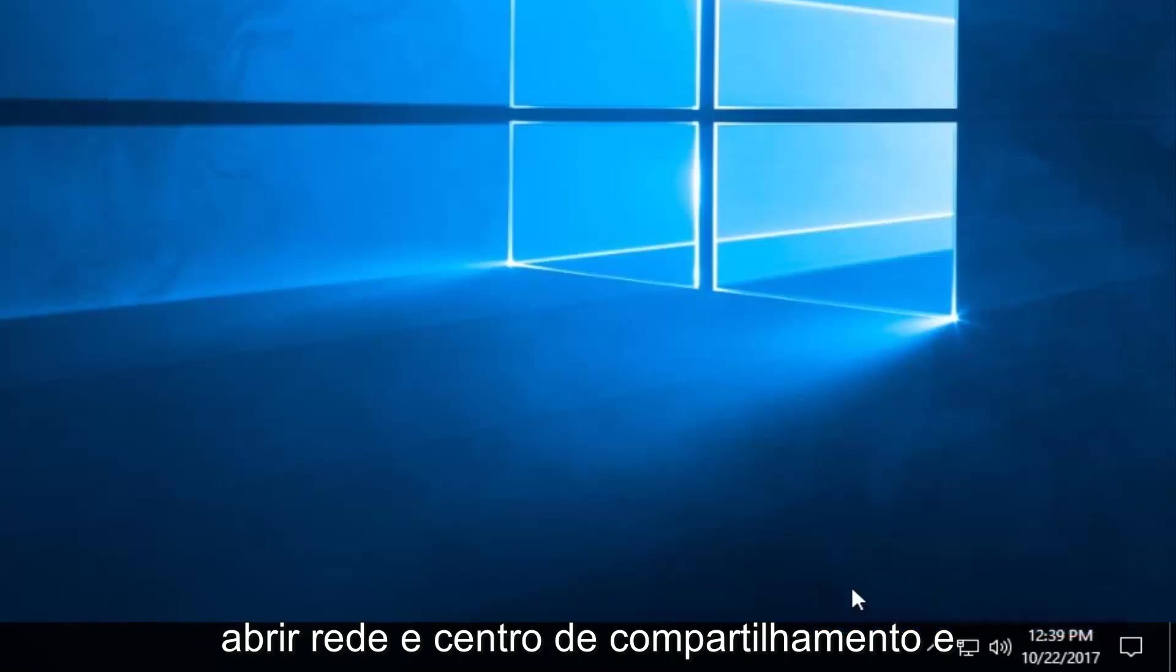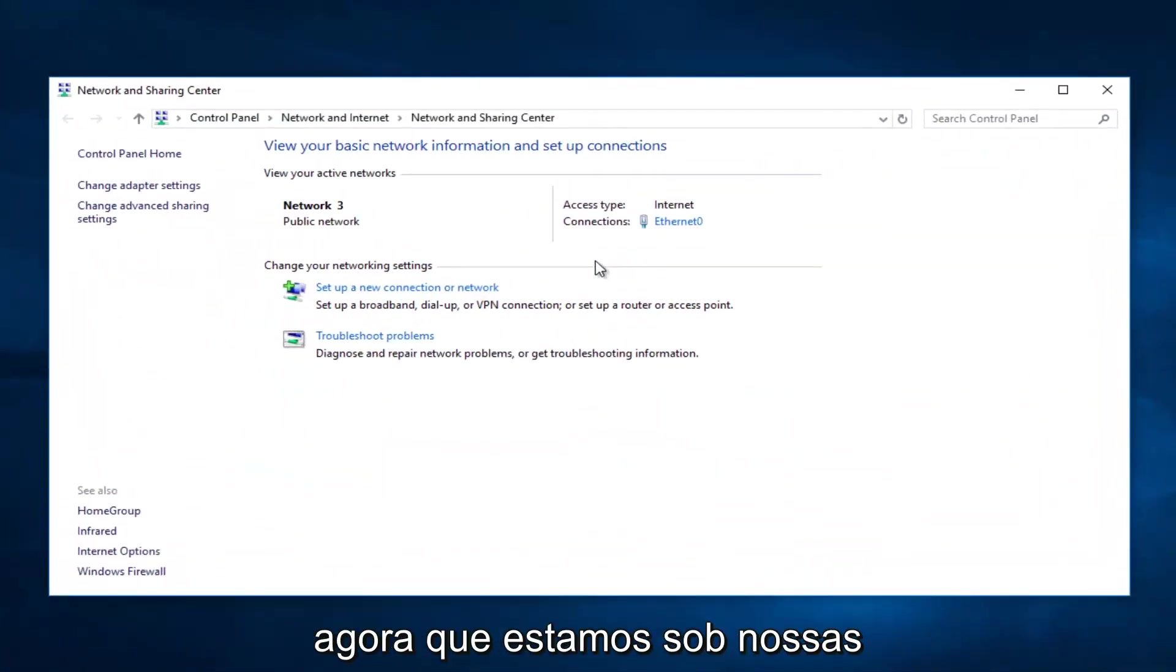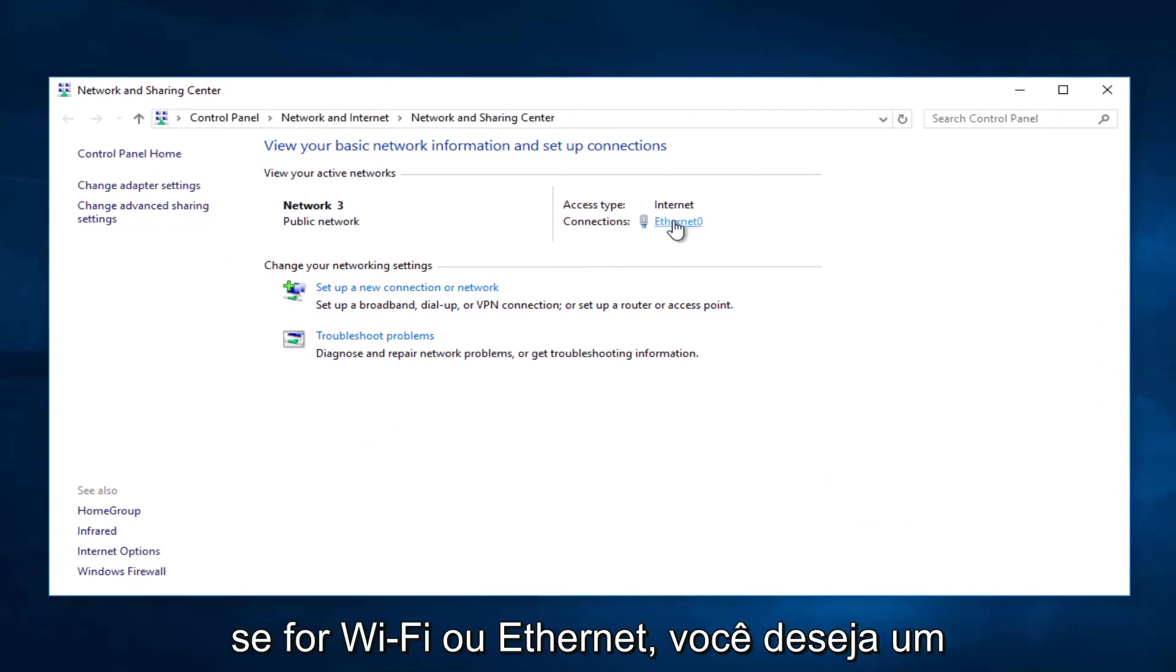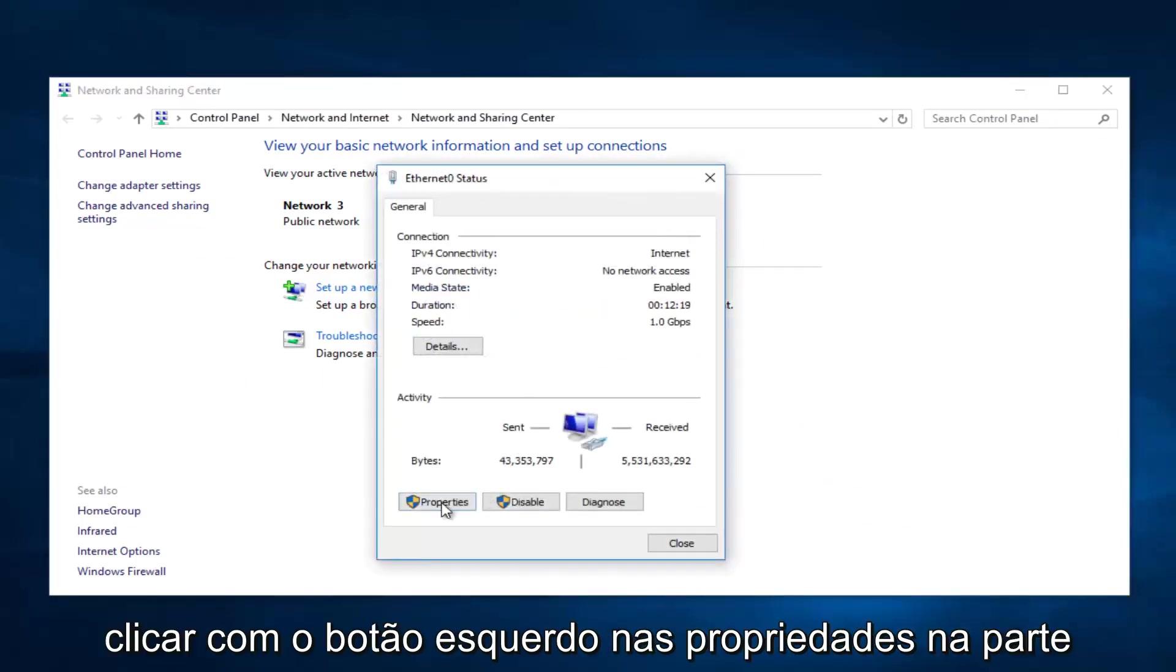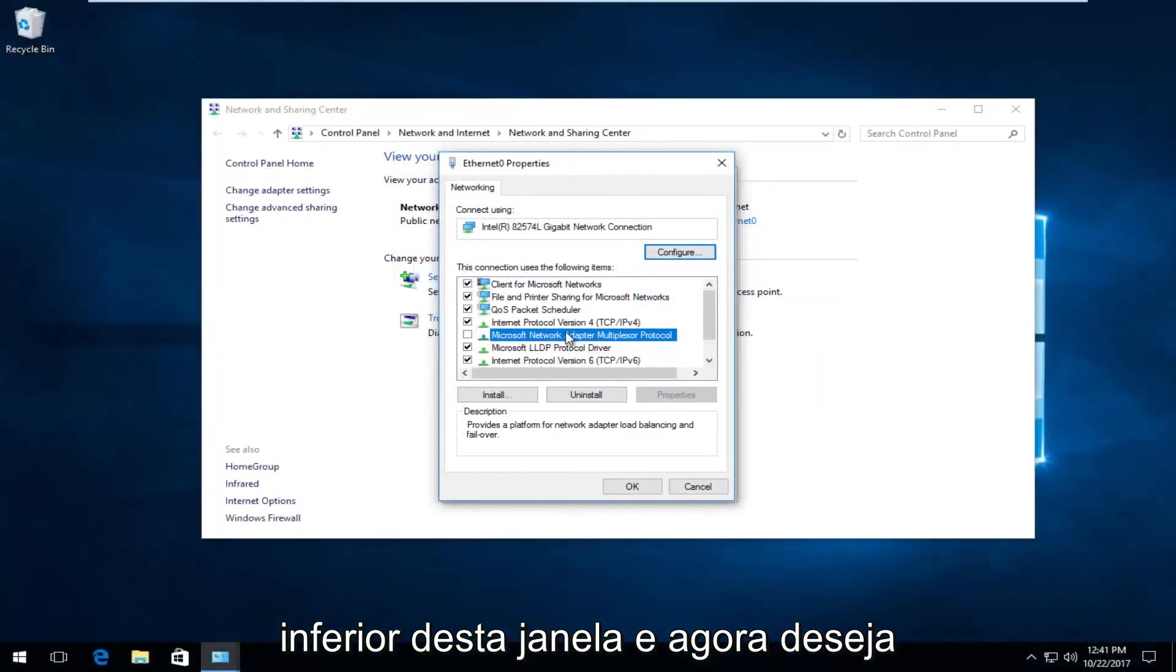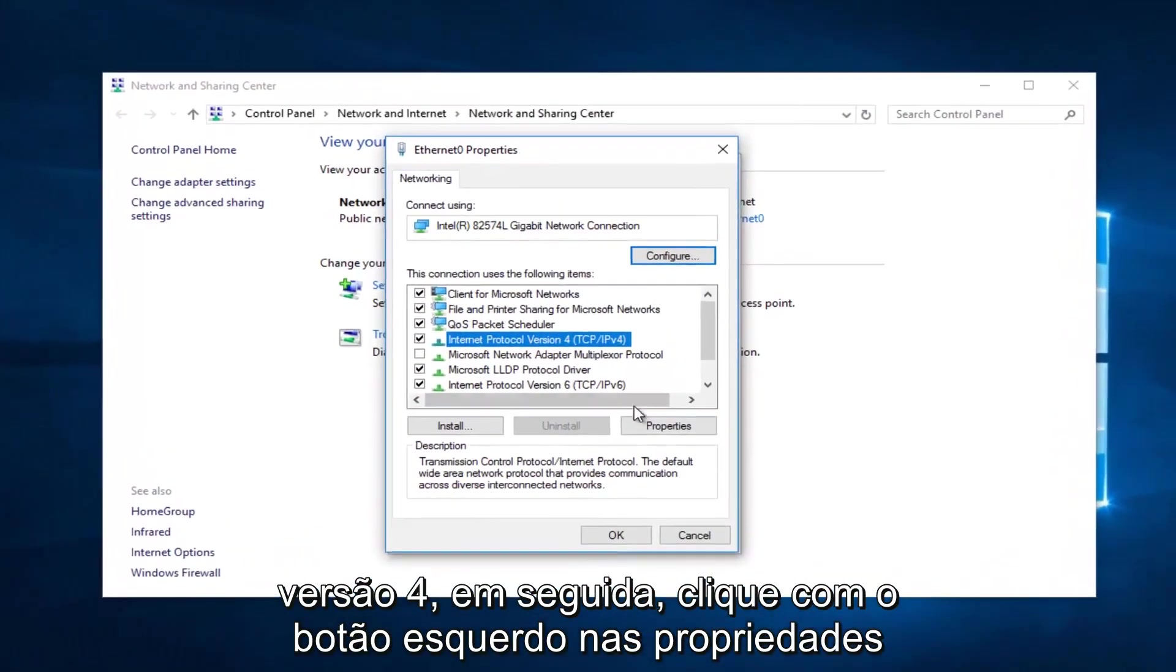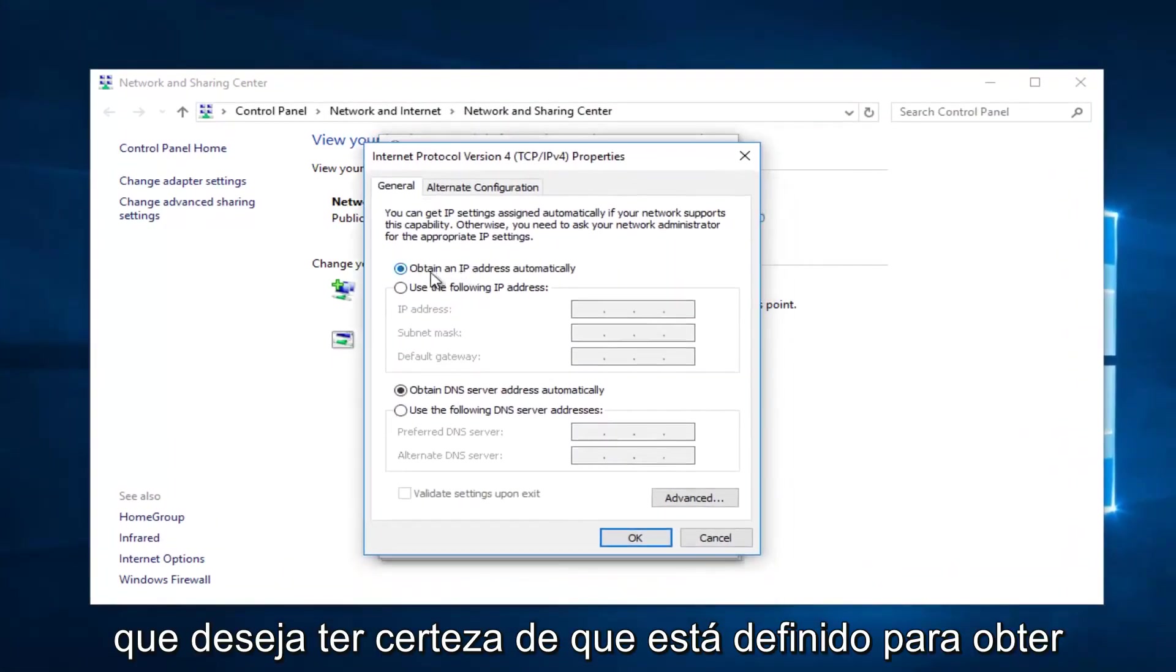Now that we're underneath our network connections, you want to click on whatever is next to Connections here, this is Wi-Fi or Ethernet. You want to left-click on it. Right here you want to left-click on Properties at the bottom of this window. Now you want to go down to Internet Protocol Version 4, then left-click on Properties. You want to make sure it's set to Obtain an IP address automatically for both of these, then click on OK.